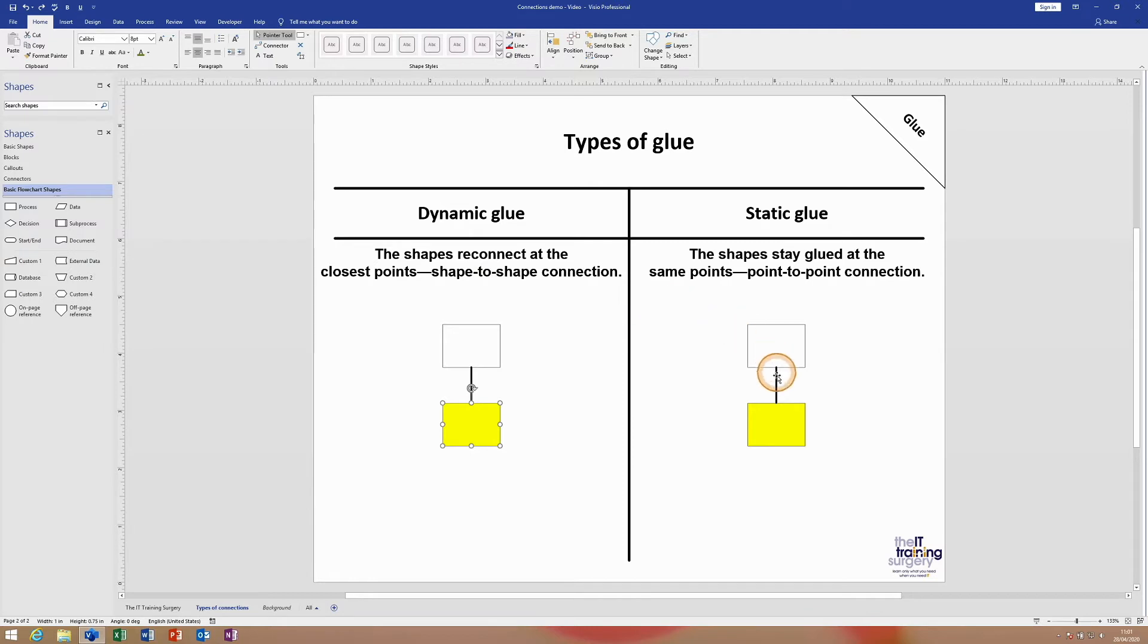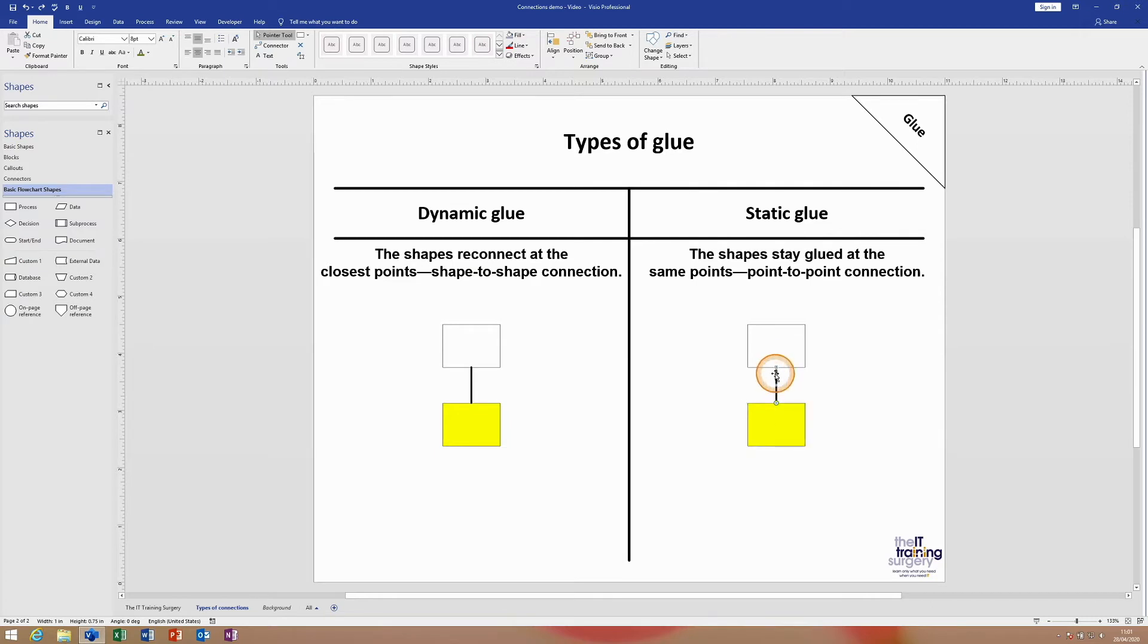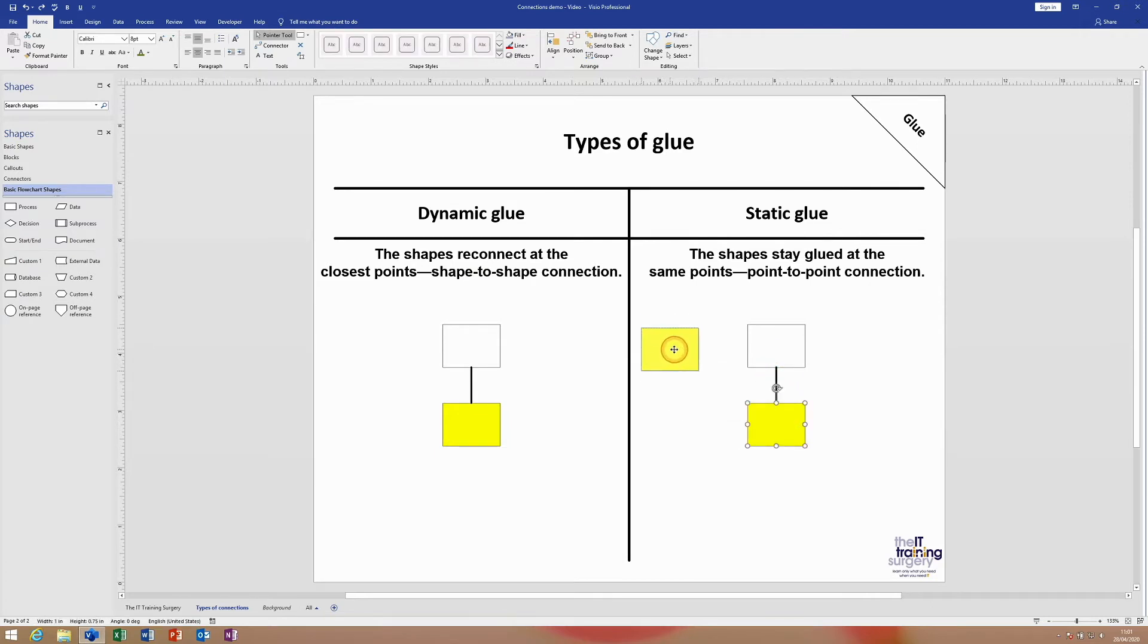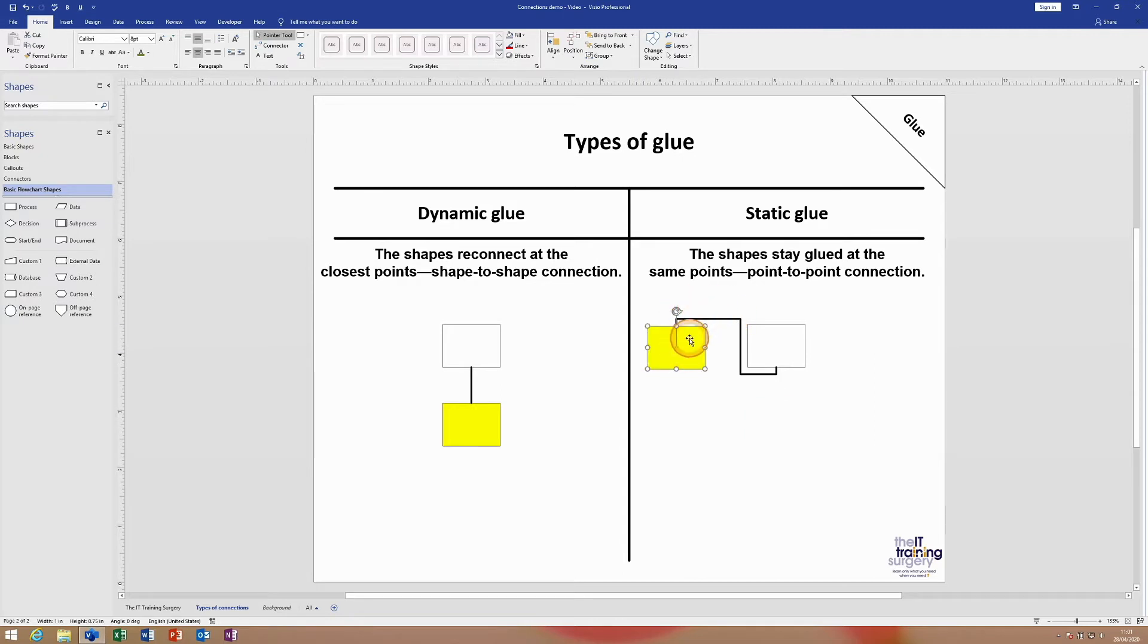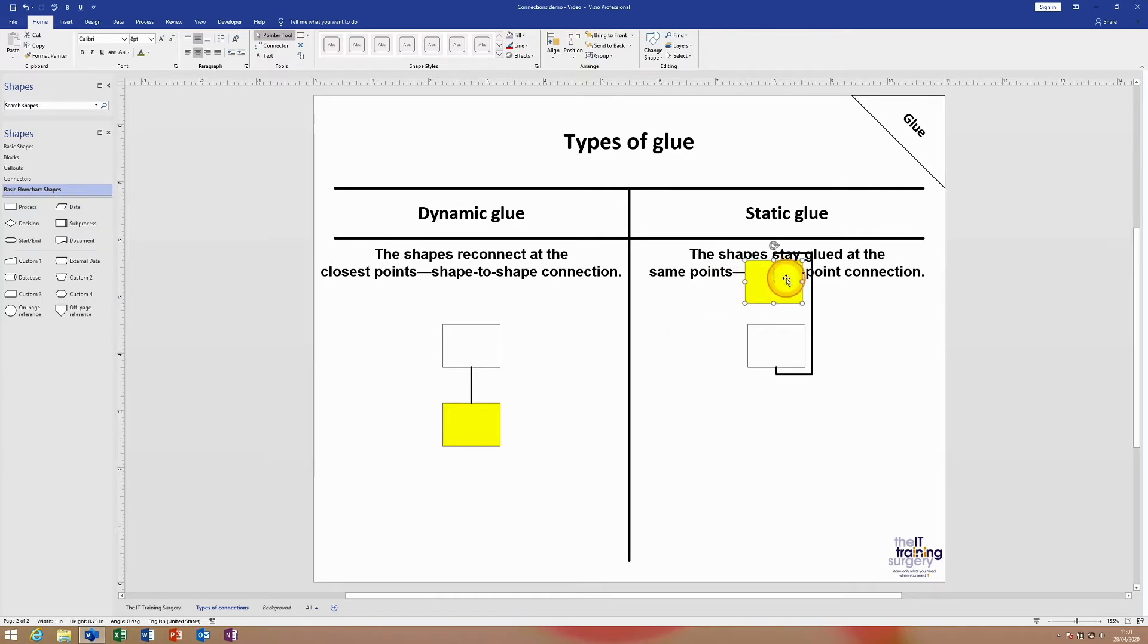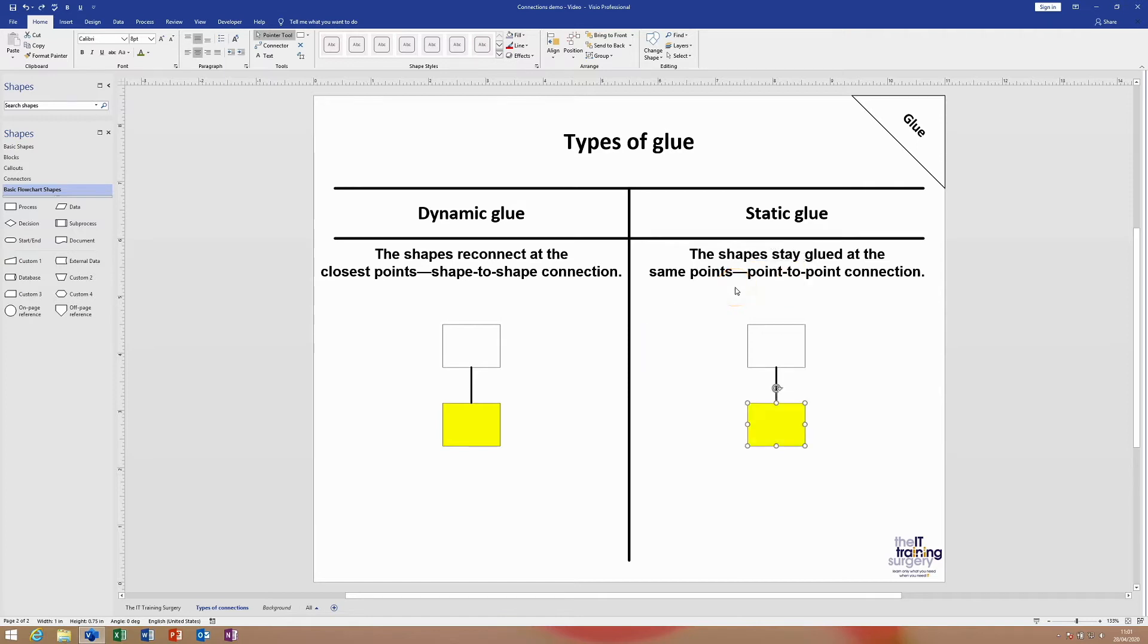On the right hand side here, if I move this yellow rectangle around where I've created a point-to-point connection, you can see that the glue doesn't look any different. It remains connected to the bottom of the white box and the top of the yellow rectangle. No matter where I move this object to, it stays connected at the same two points. This is something that would always happen in Word or PowerPoint if you use connectors in those products.